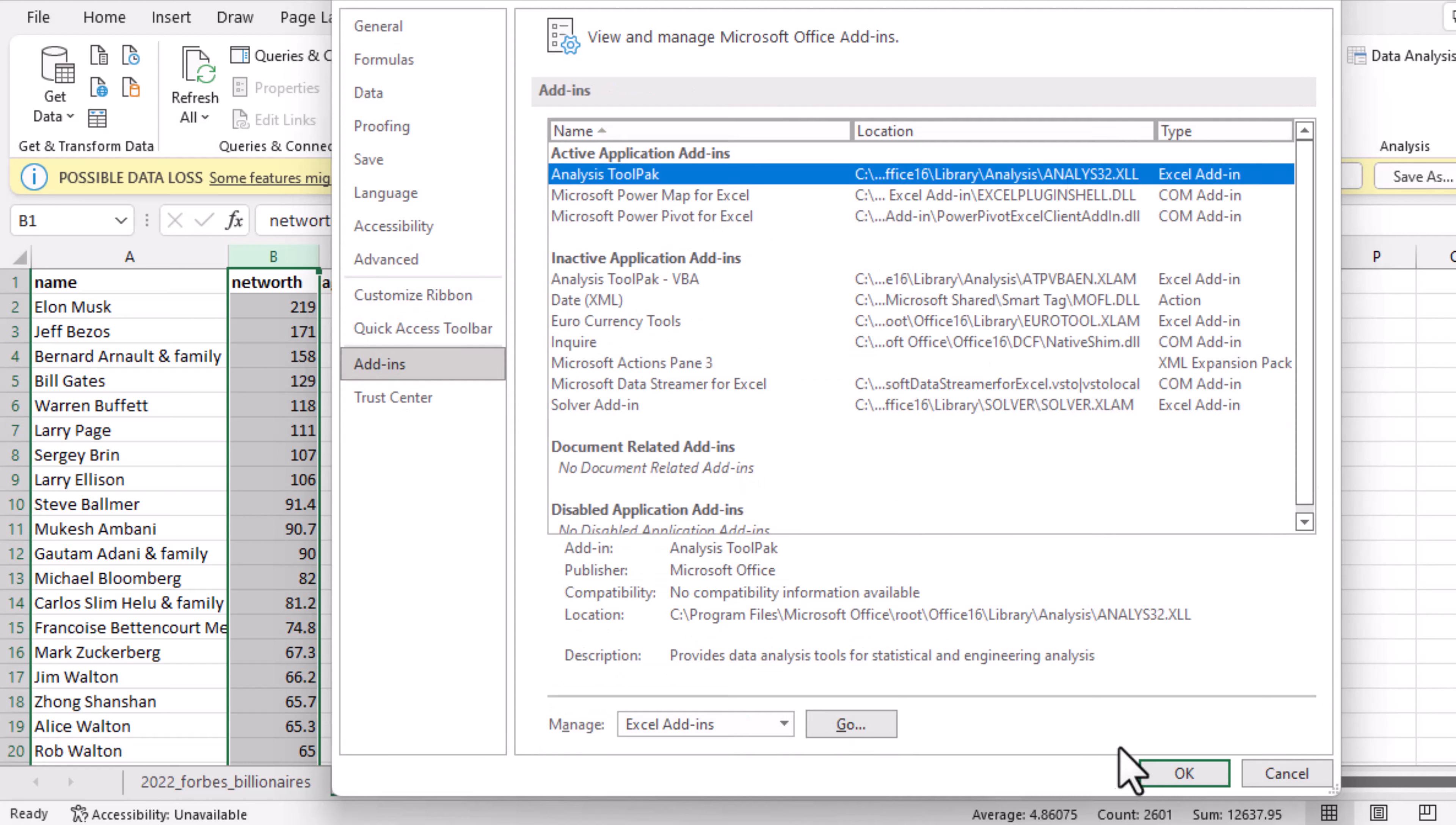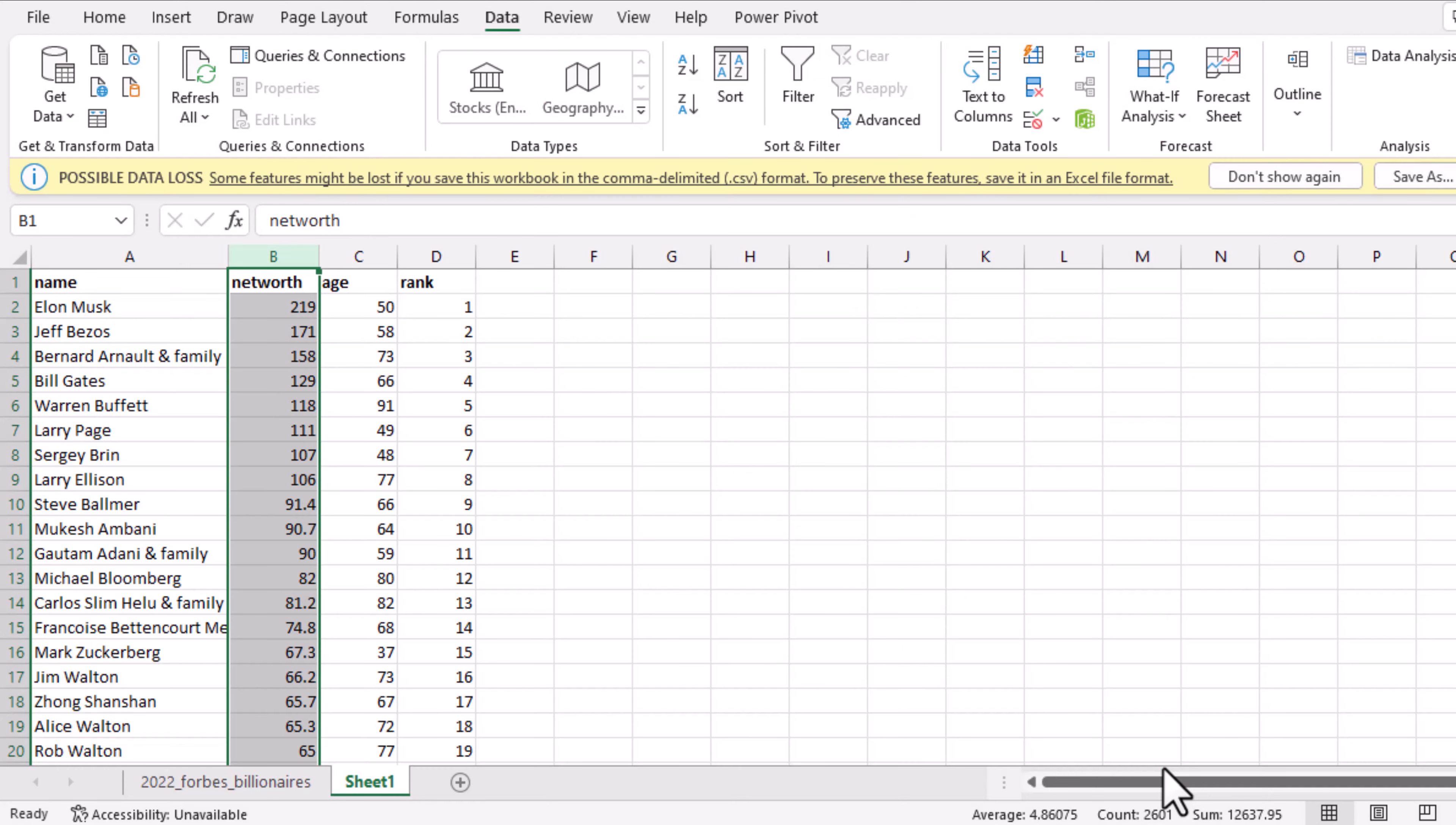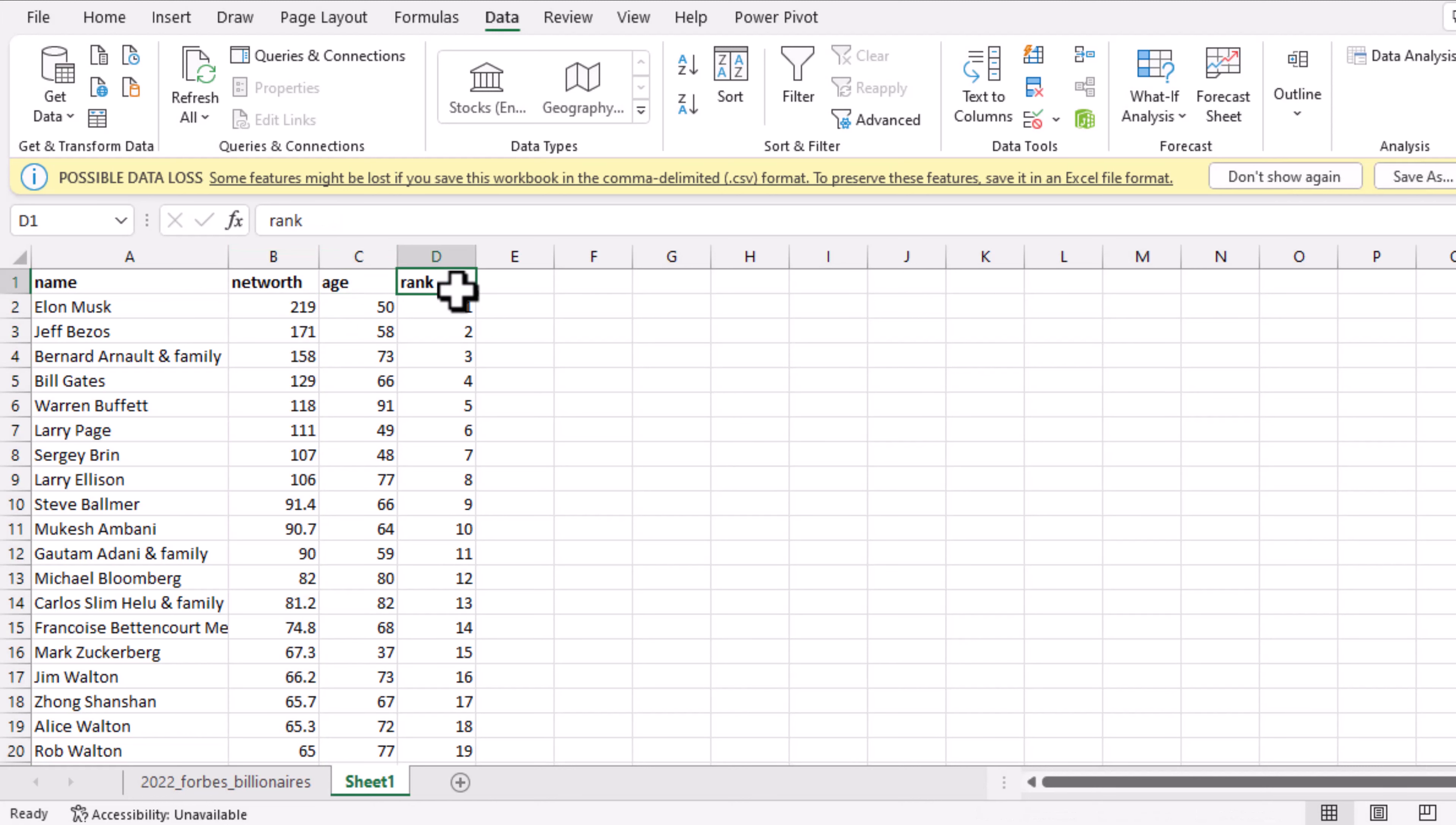Click on Go and click on OK. Now the fourth step is that you have to align the data you want to analyze to be side by side. I have my networks, I have age, and I have rank. They are already side by side.